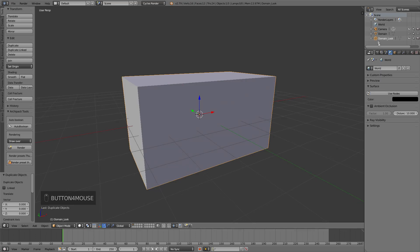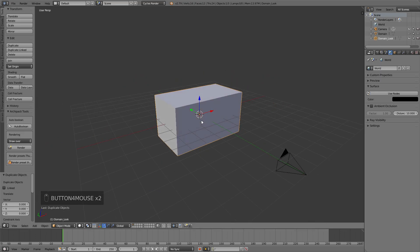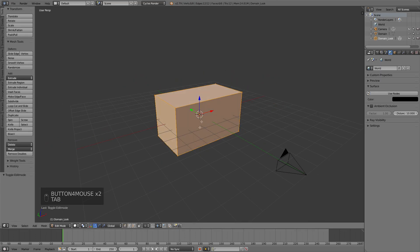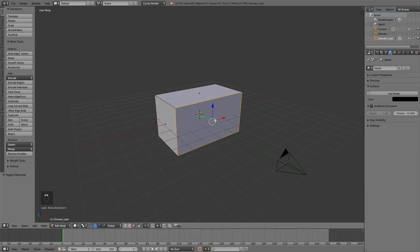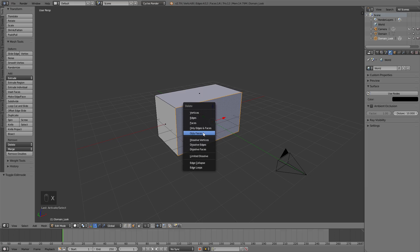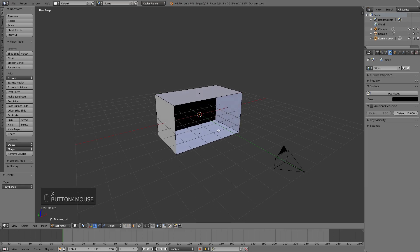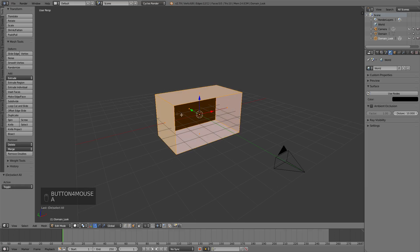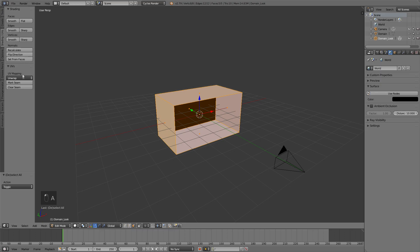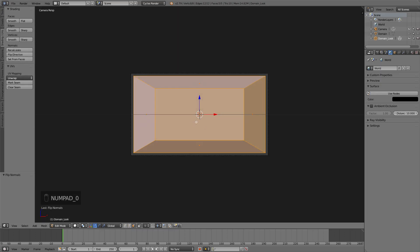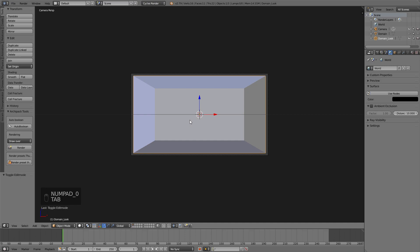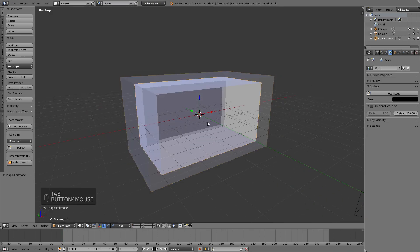And then with the Domain_Look selected, I'm going to press Tab to go into Edit Mode, select the little face select right here, and then select the face closest to the camera, and then press X and only faces. Then I'm going to press A to select everything, head over to the Shading, and Flip Direction. So this is what we've got so far. I'm going to hop out of Editing Mode by pressing Tab again.